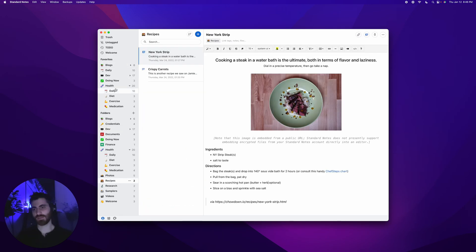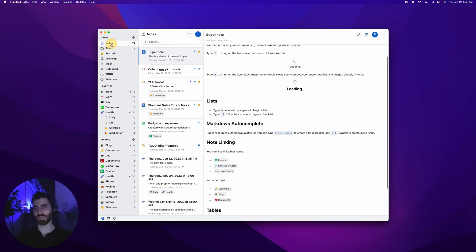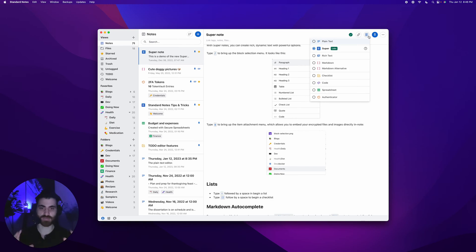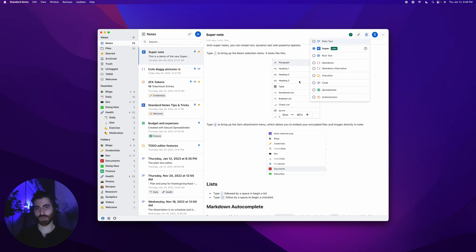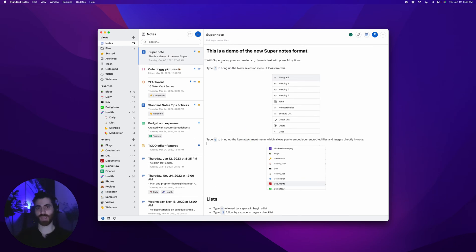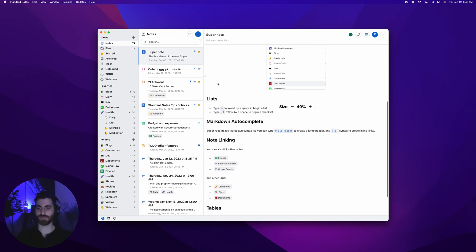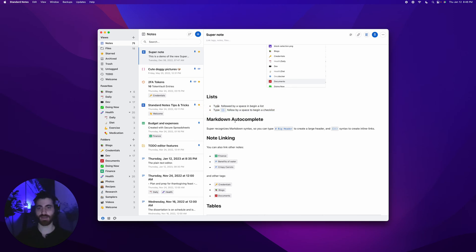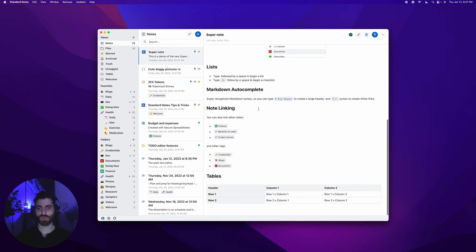That takes us to our most important editor, which is the super editor or the super note type. This is our flagship premium editor that does it all. You can do just about anything. This is a block-based editor. You can see if you hover over a line, you can move things around. Let's reorder. If we want to move this list item to be under this one, you just drag and drop and it'll reorder them around.